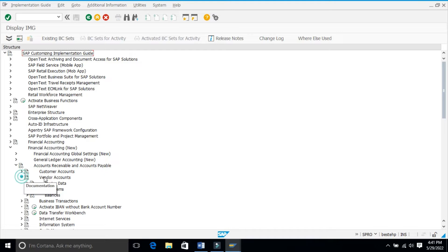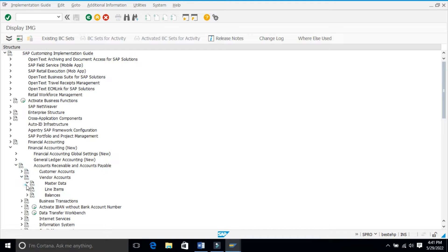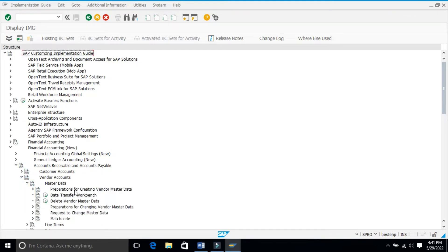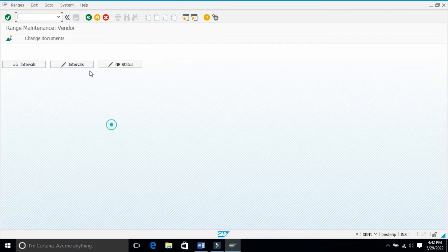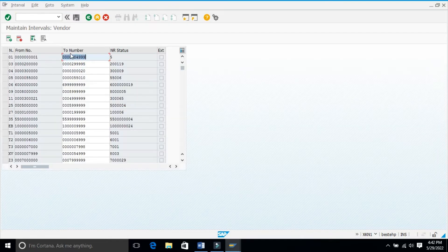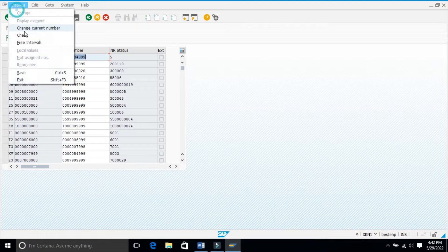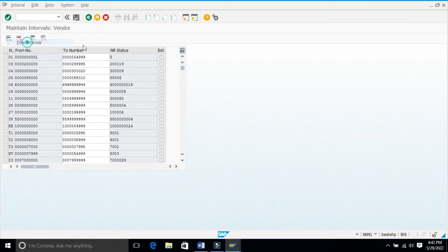Under vendor accounts master data, go to preparation for creating vendor master data. Here you have create number ranges for vendor accounts. If you execute this, click on the maintain intervals.